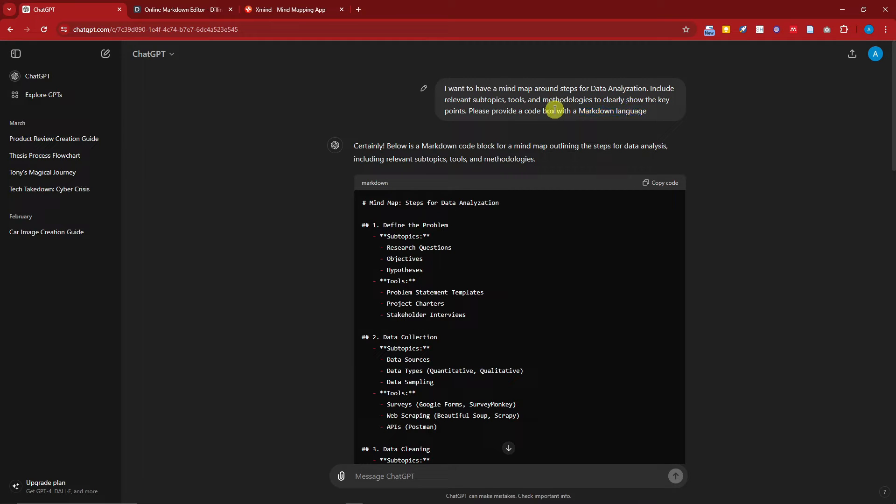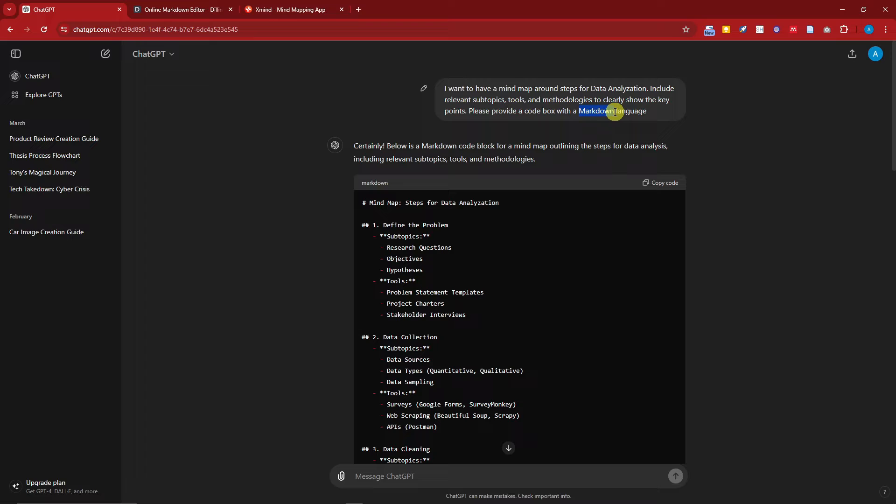Because there are a lot of languages - for example, you have HTML, you have CSS - the one we're going to do for this video is markdown.